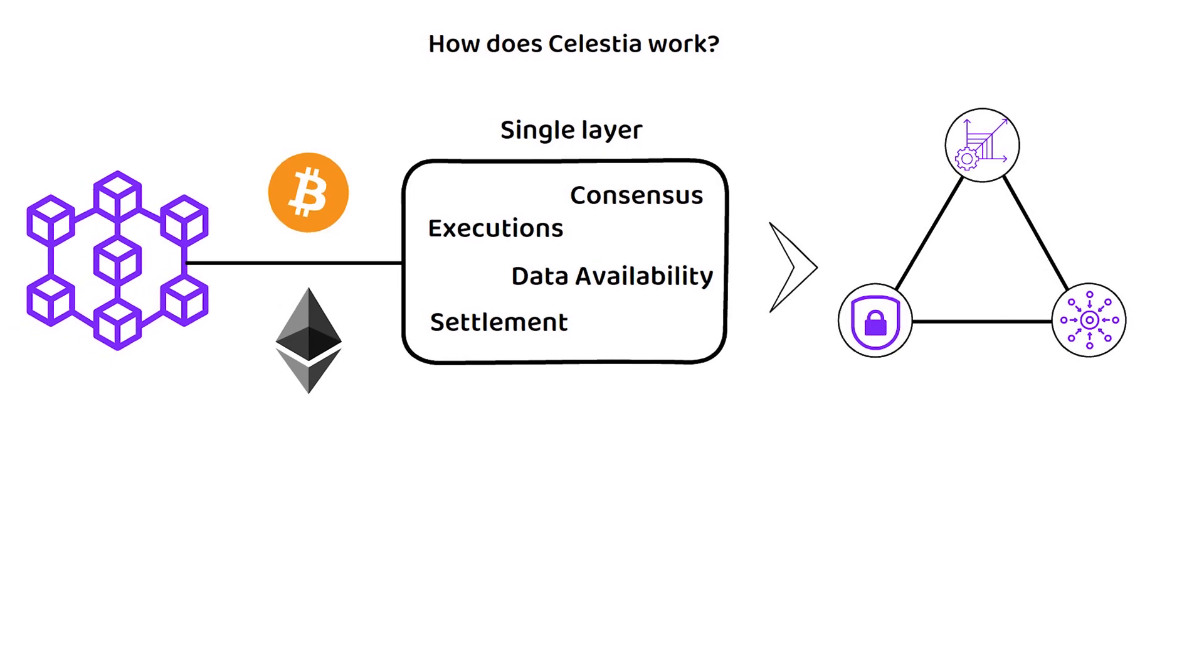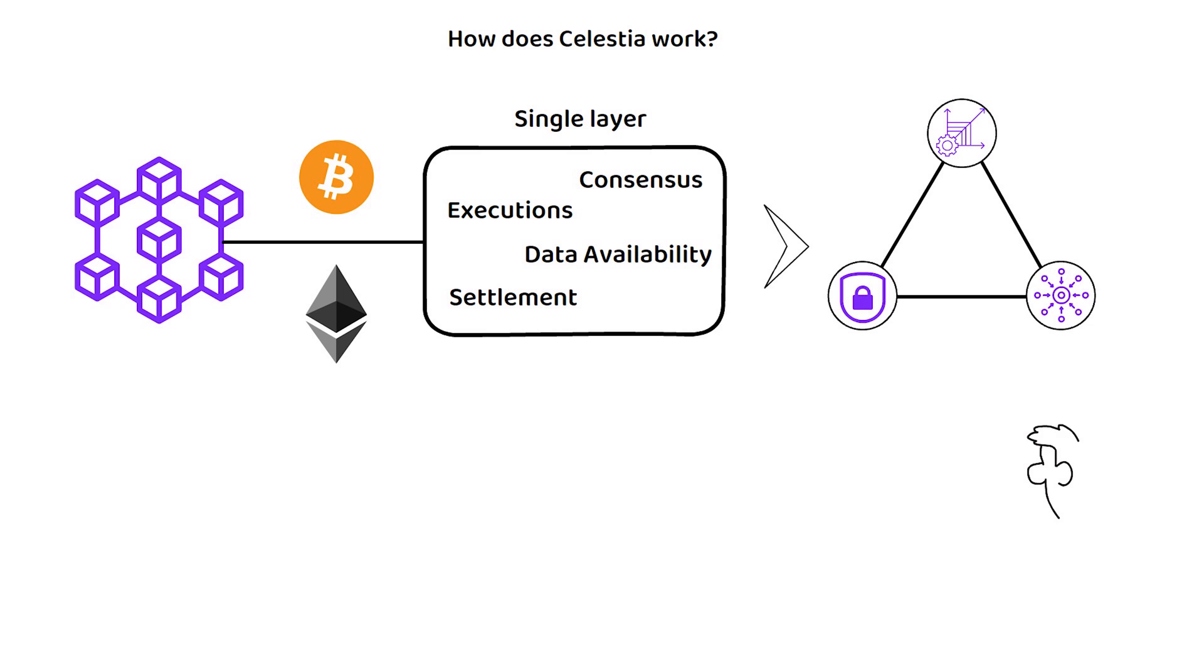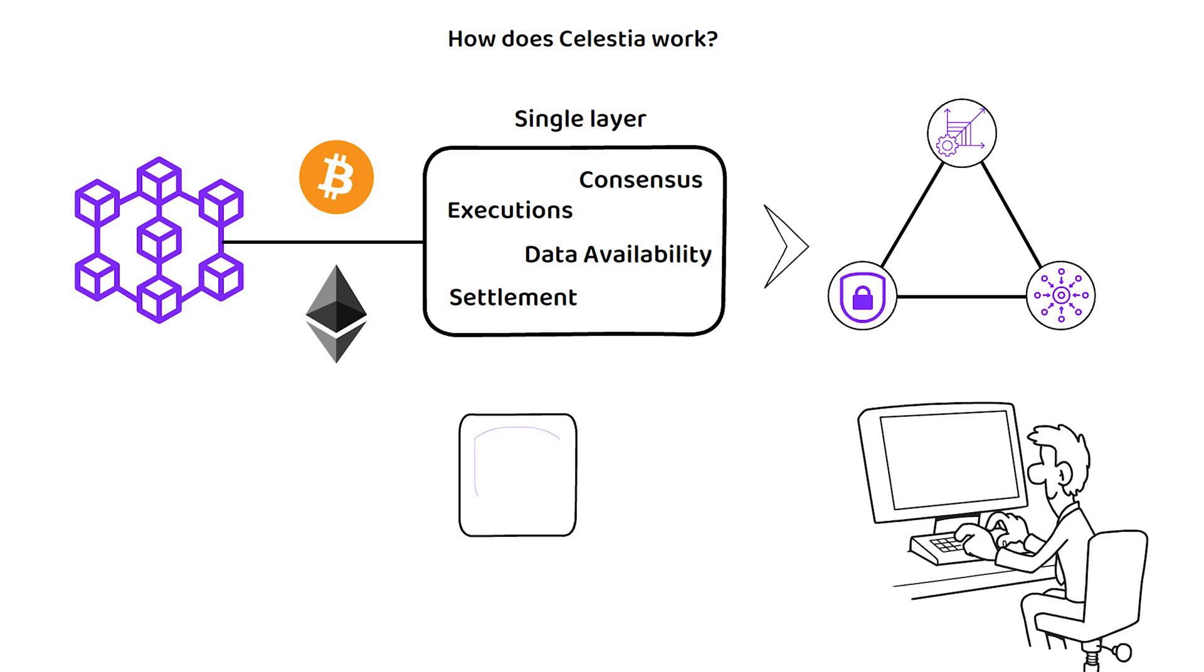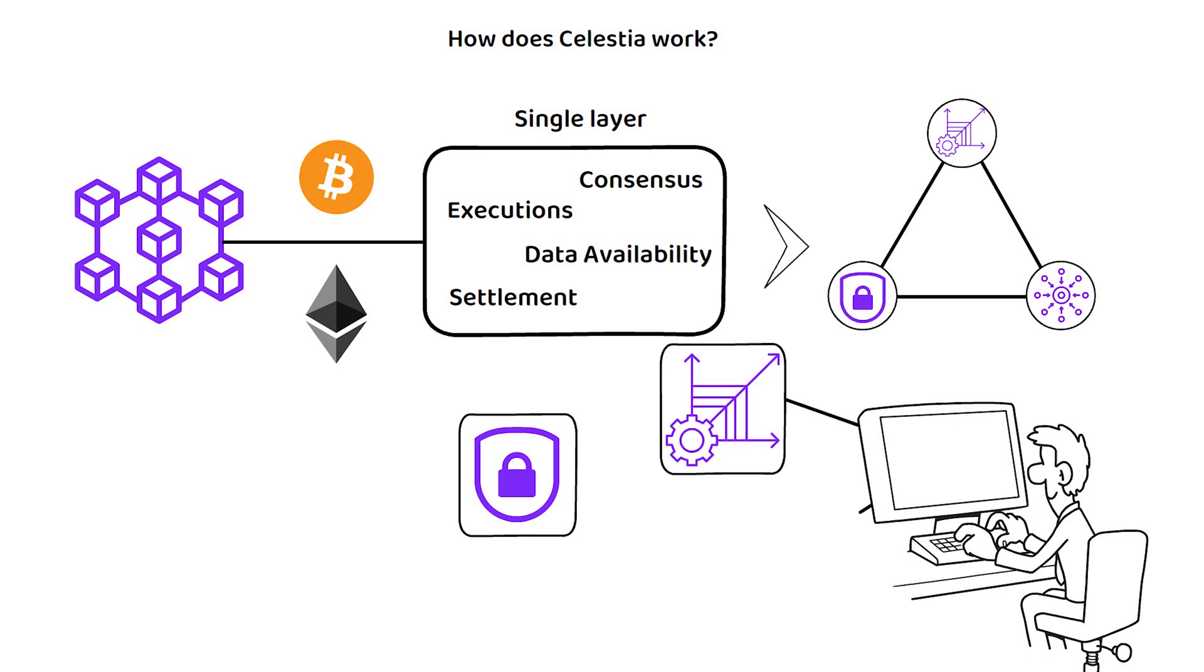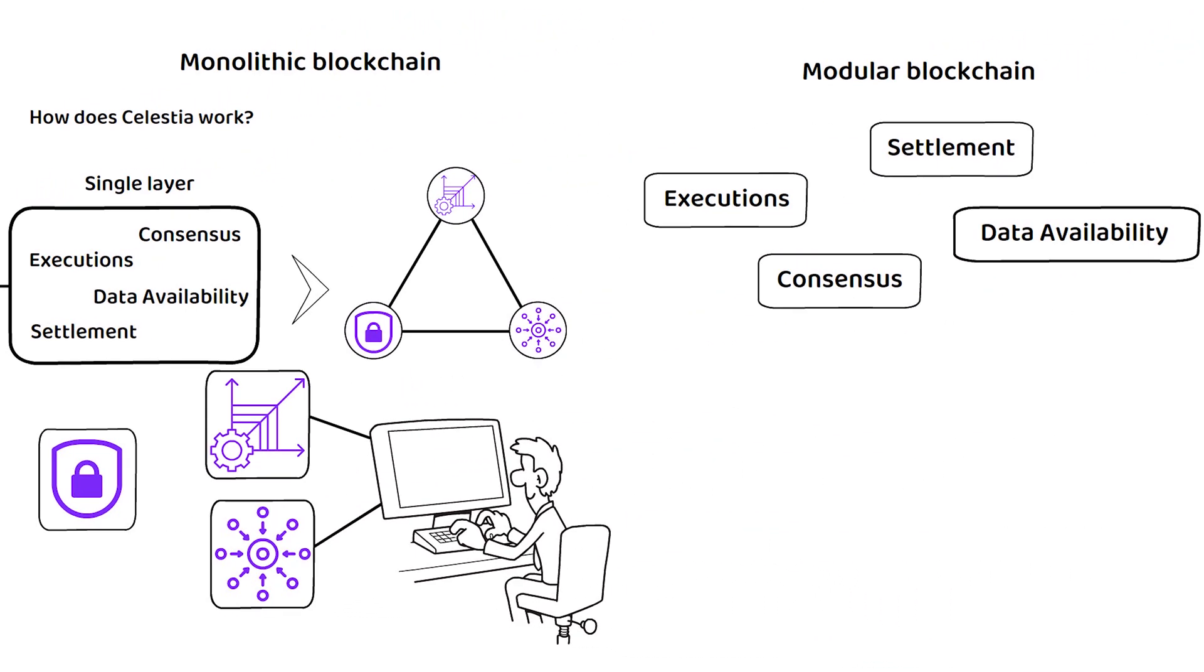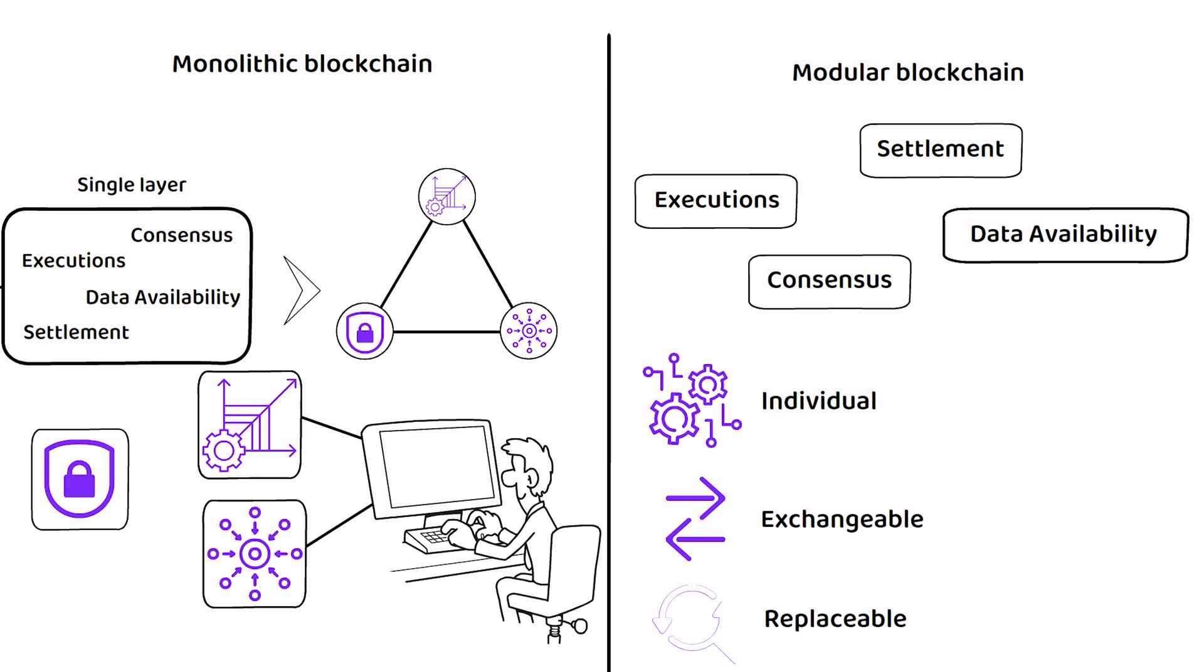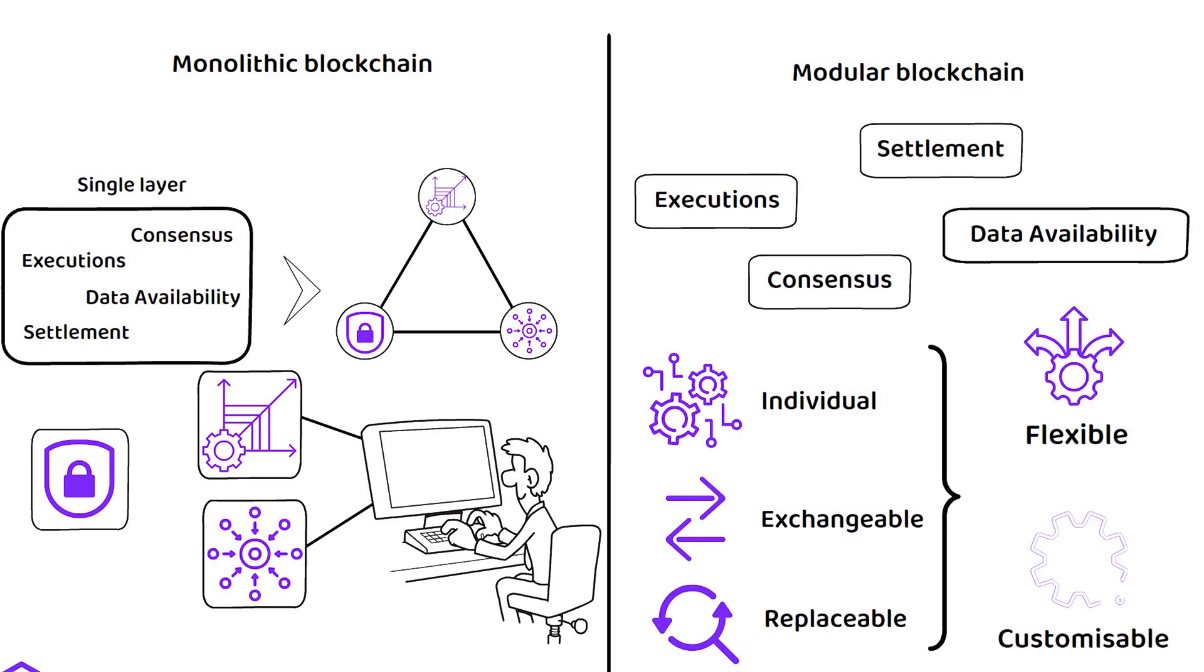Typically, as blockchains are unwilling to compromise on security, developers are currently forced to choose between sacrificing scalability or decentralization when trying to grow their network. However, under a modular blockchain like Celestia, these four core blockchain functions are split into individual, exchangeable and replaceable layers, which grants developers more flexible and customizable designs.